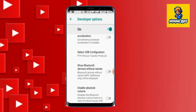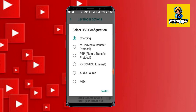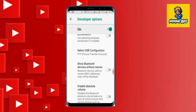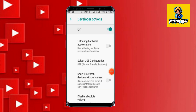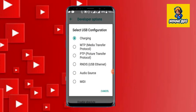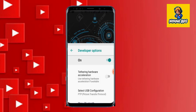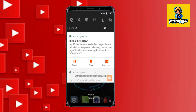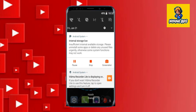Click on the Select USB configuration and click on the Charging key. For example, if you have a PTP key, you can click on the Charging key. Then you can click on the notification icon.